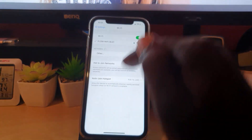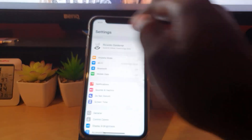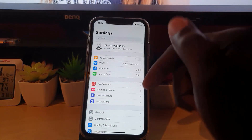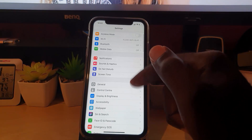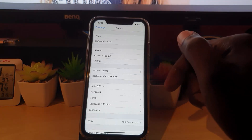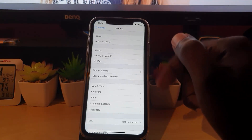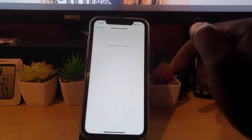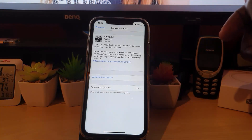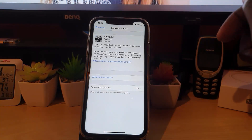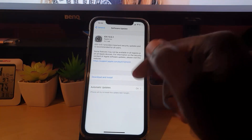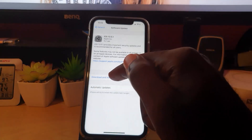So the first thing you're going to do is go to Settings, then scroll down to General, and once you're in General, go to Software Update. You're going to check for the latest software updates, and as you can see here there is a software update available.